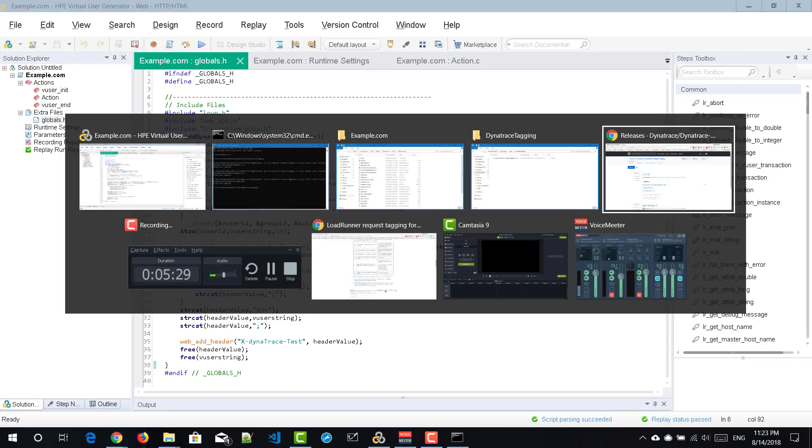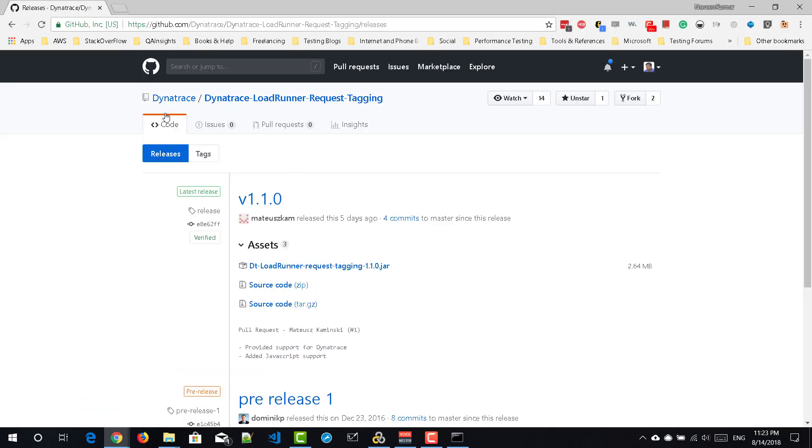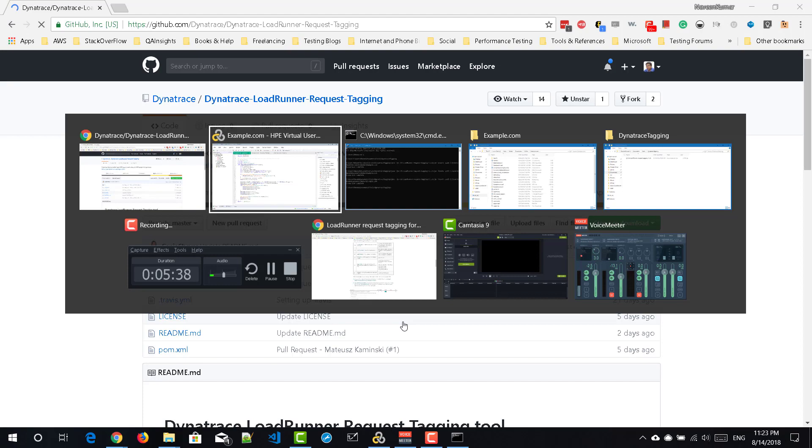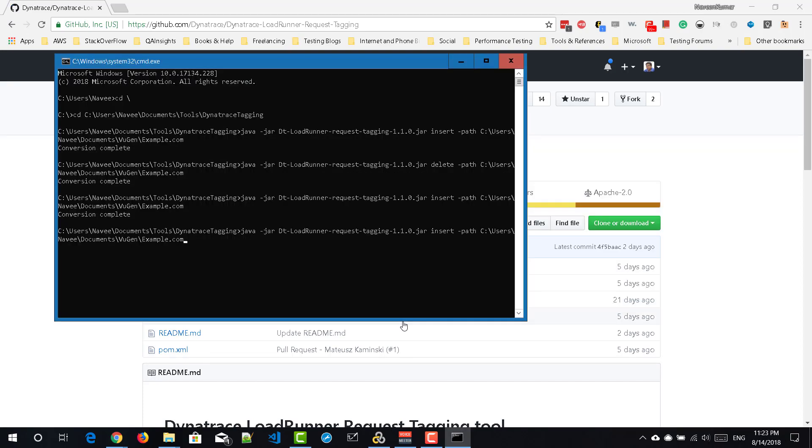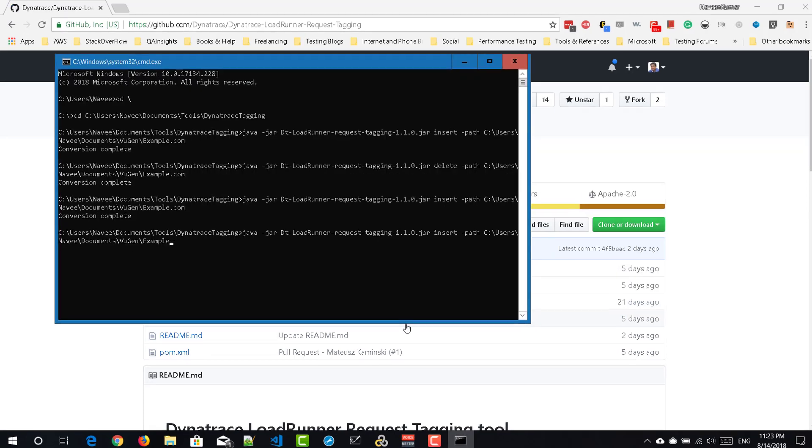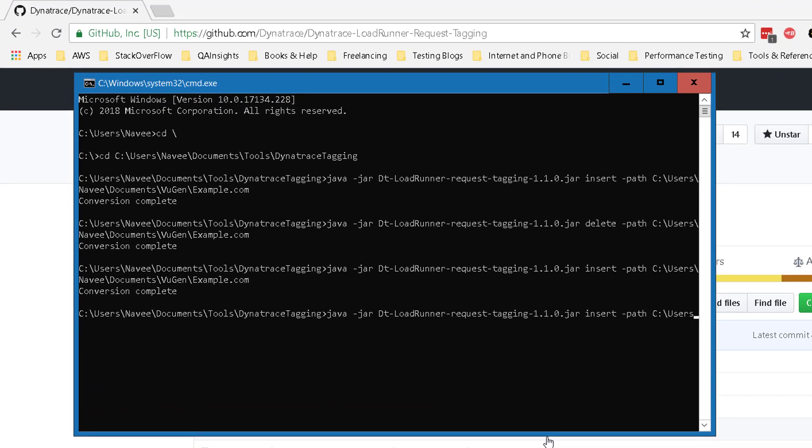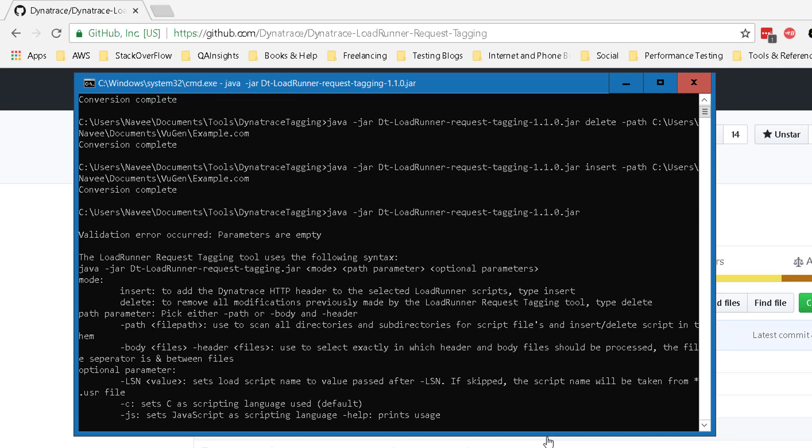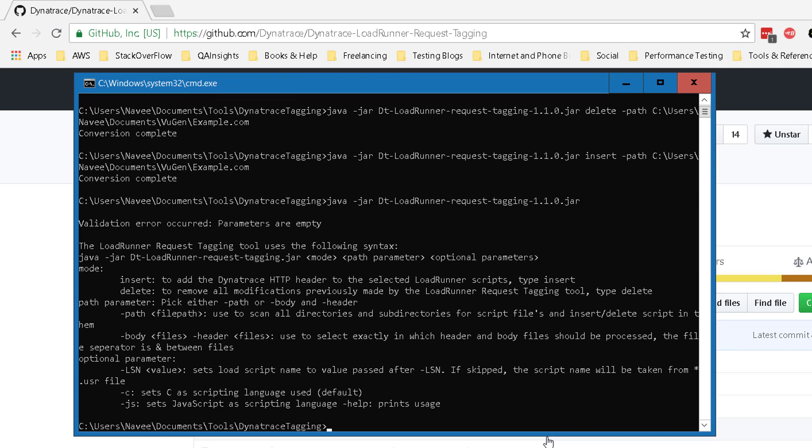If you have any doubts, you can go to this GitHub and then you can read the help section or alternatively you can just type this command java-jar and then the jar file name. If you enter, it will display the help section so that you can use this in your command line.